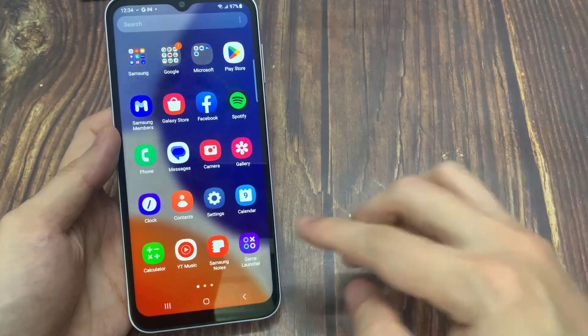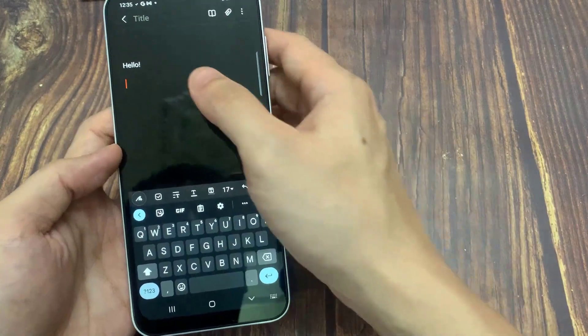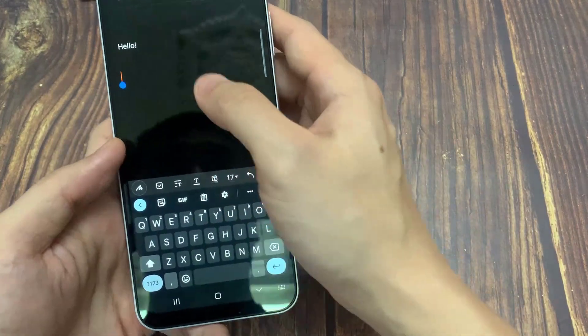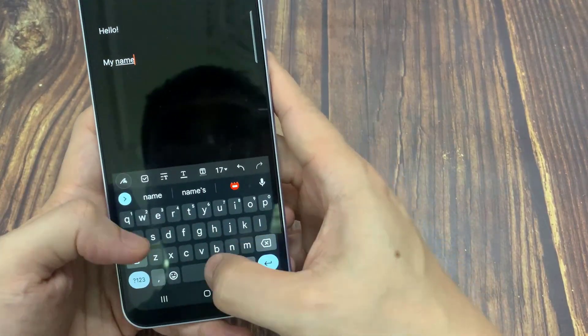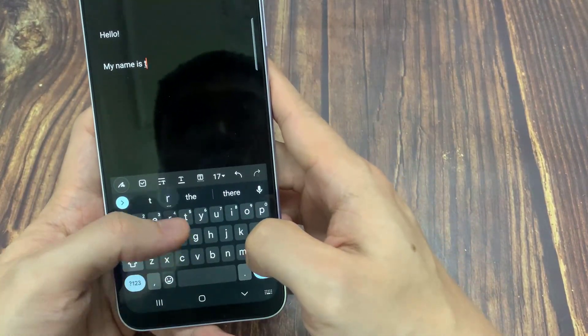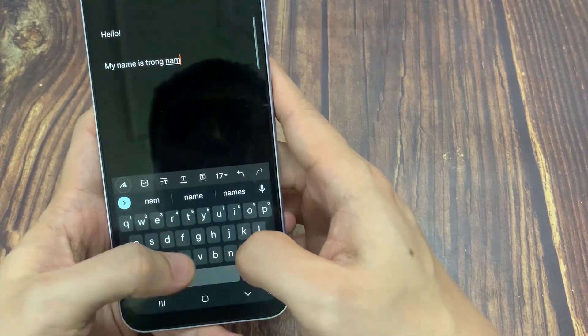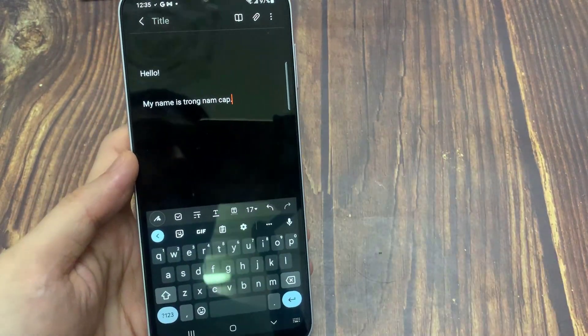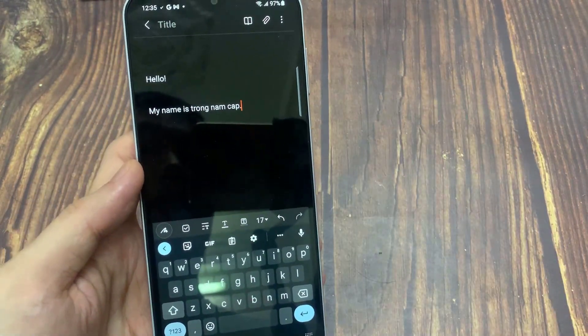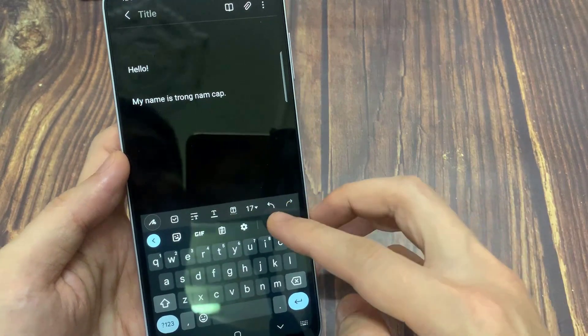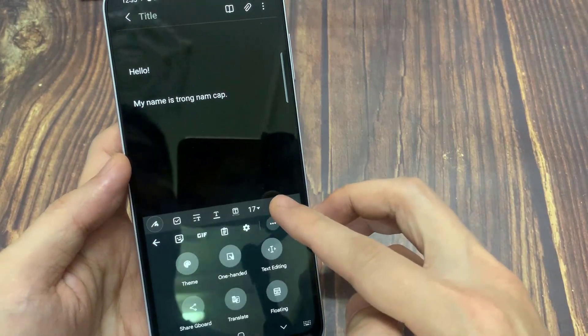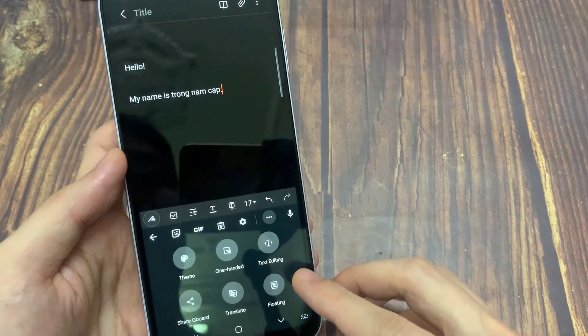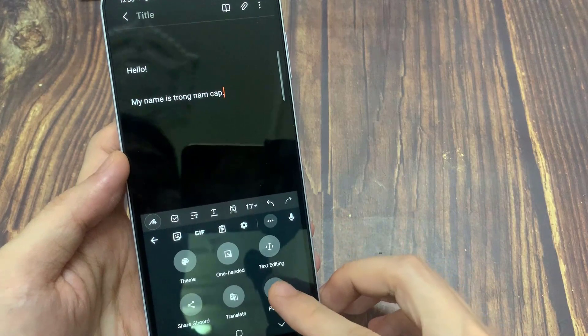Now to activate the floating Gboard keyboard, open any application where you can type. Then click on the three dots icon on the right. Now you just need to tap on the floating option.